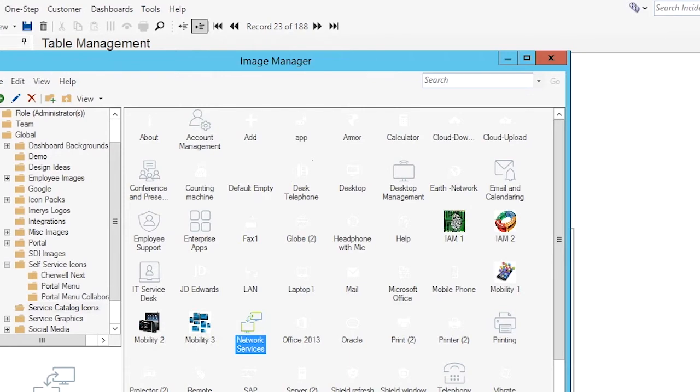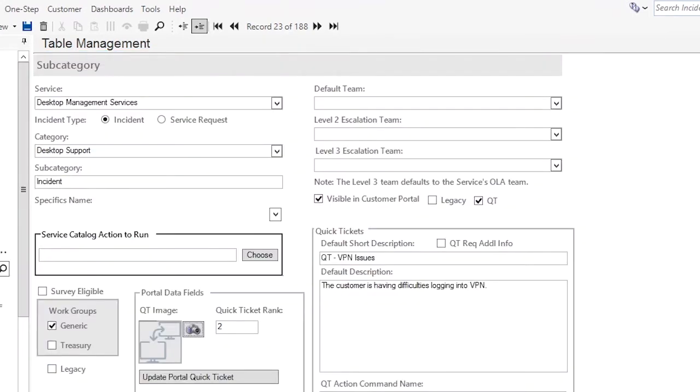So the service catalog icons are in white. They're a little bit hard to see but we're just going to look for one that has something to do with networks. So we'll go ahead and select this one. It looks like it's network services. Click okay on that. That looks pretty good there.